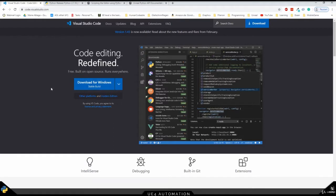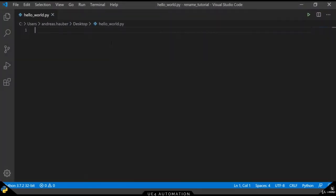Before we start writing our own scripts, we need to set up our environment. The coding editor of choice for this tutorial is Visual Studio Code, so go ahead and download and install it.